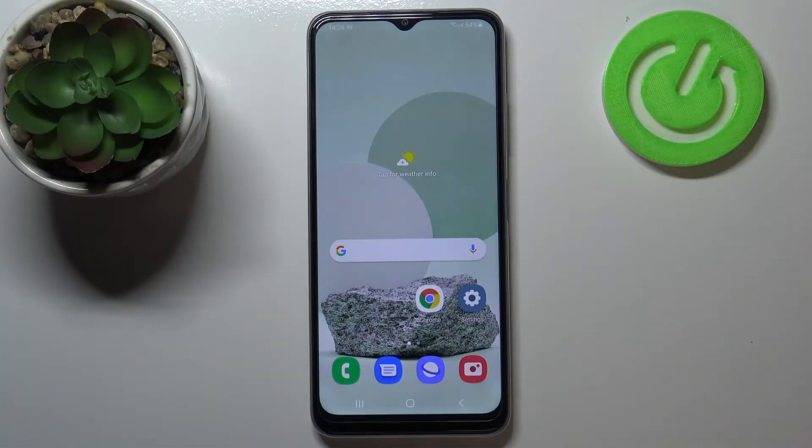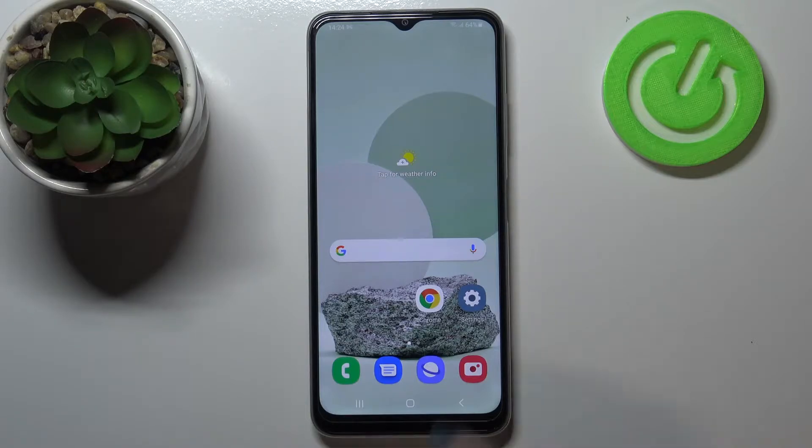Hi everyone, here we've got Samsung Galaxy M22 and let me share with you how to change the ringtone on this device.